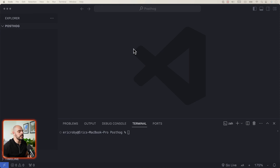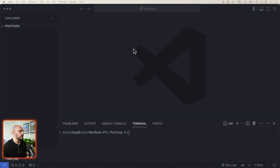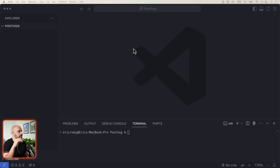The very first thing we're going to do is create a React application. To demonstrate the basics of PostHog analytics, we'll create a simple app with two pages and a link that navigates between the two pages.